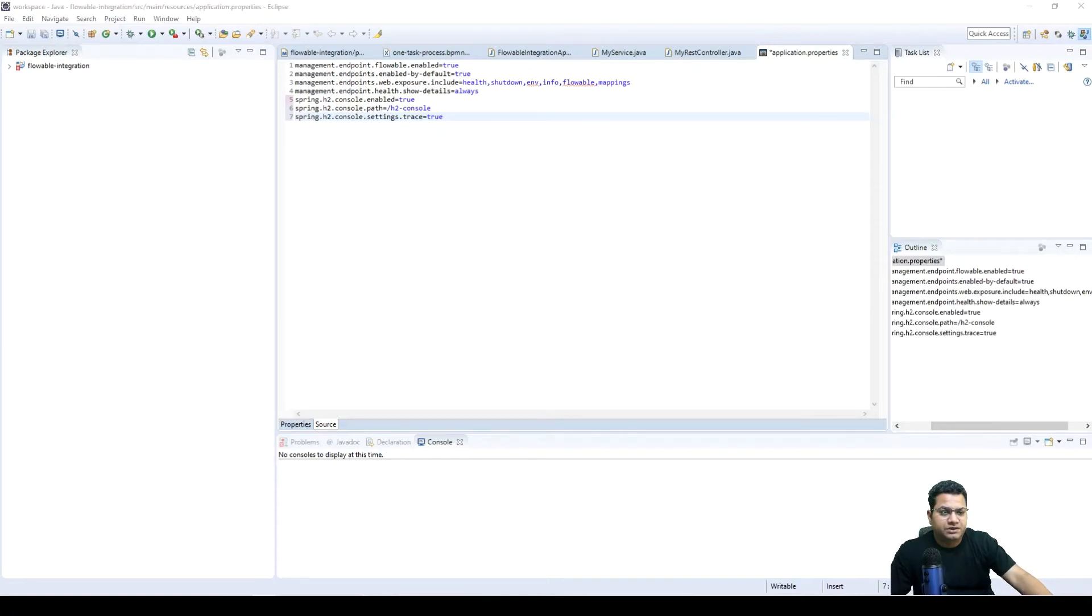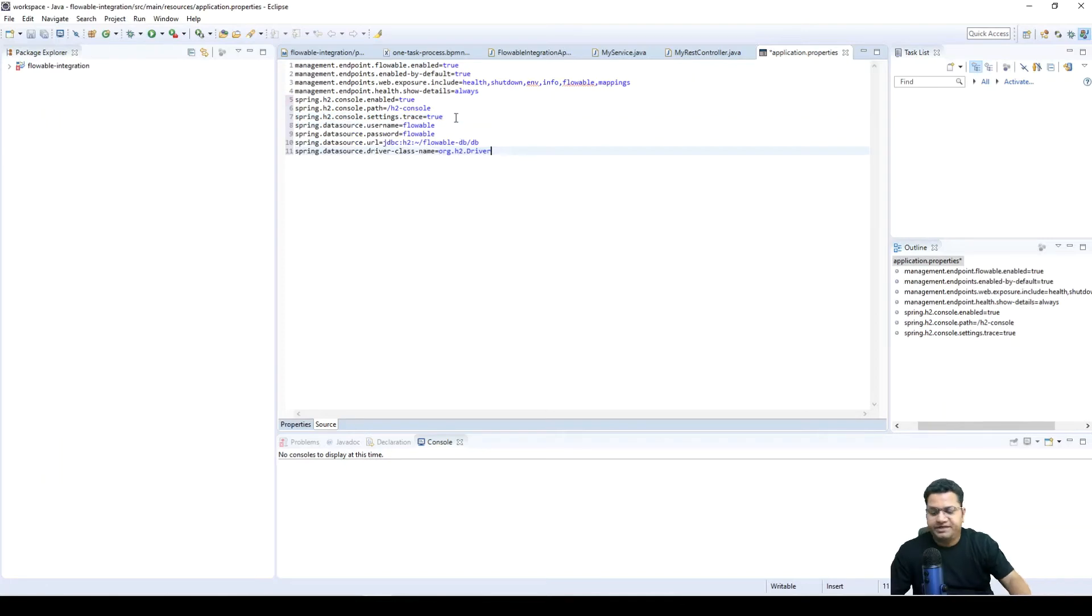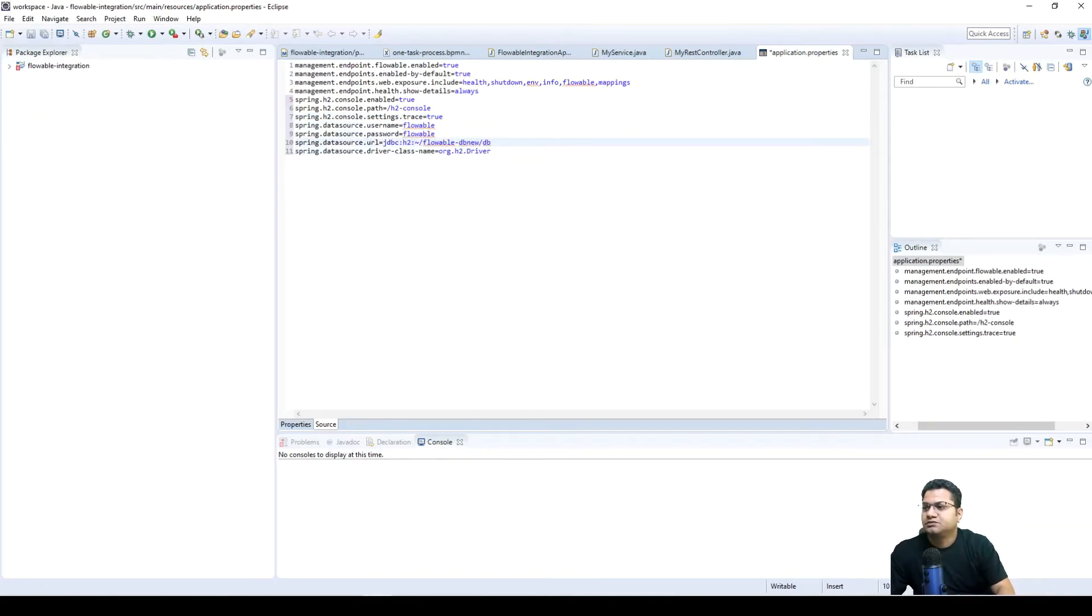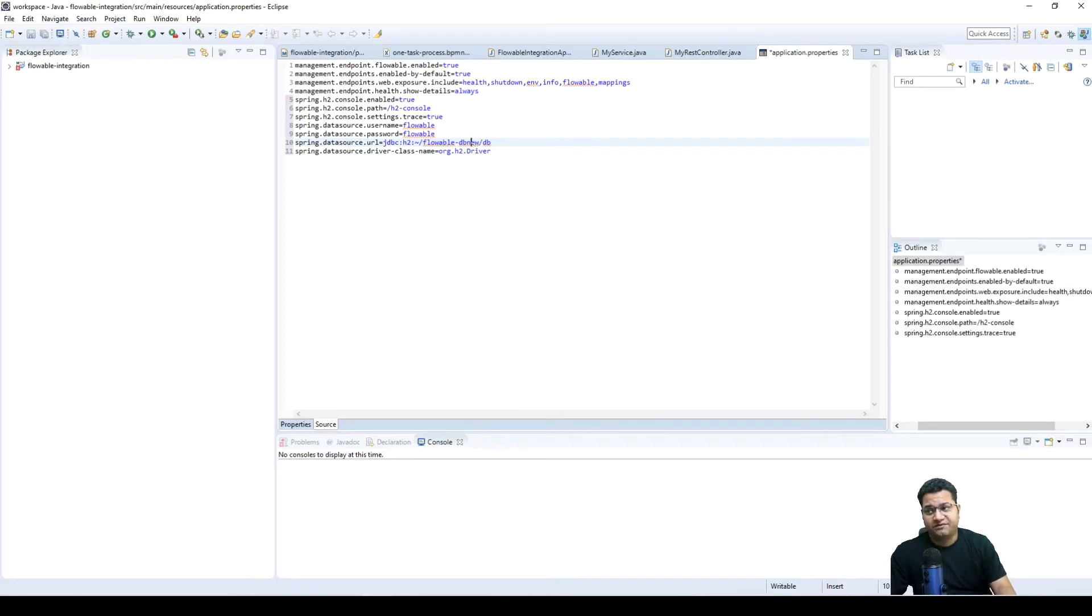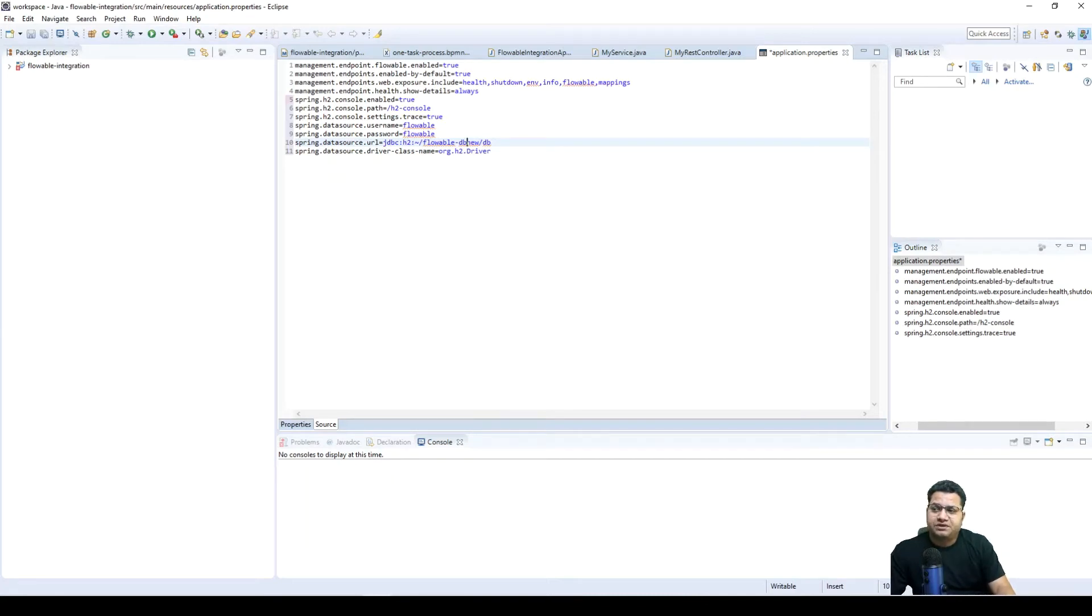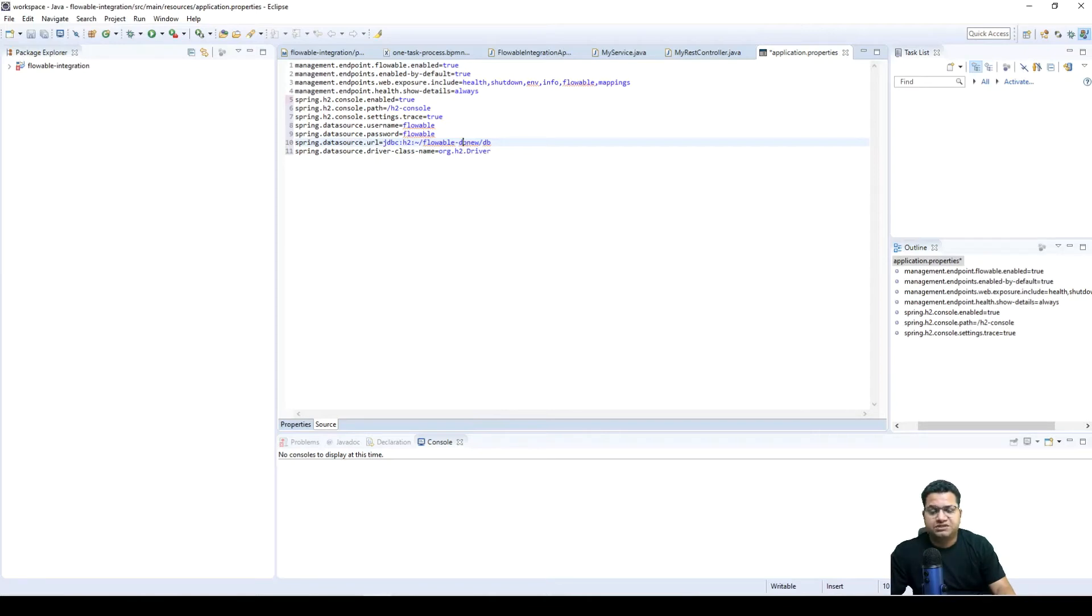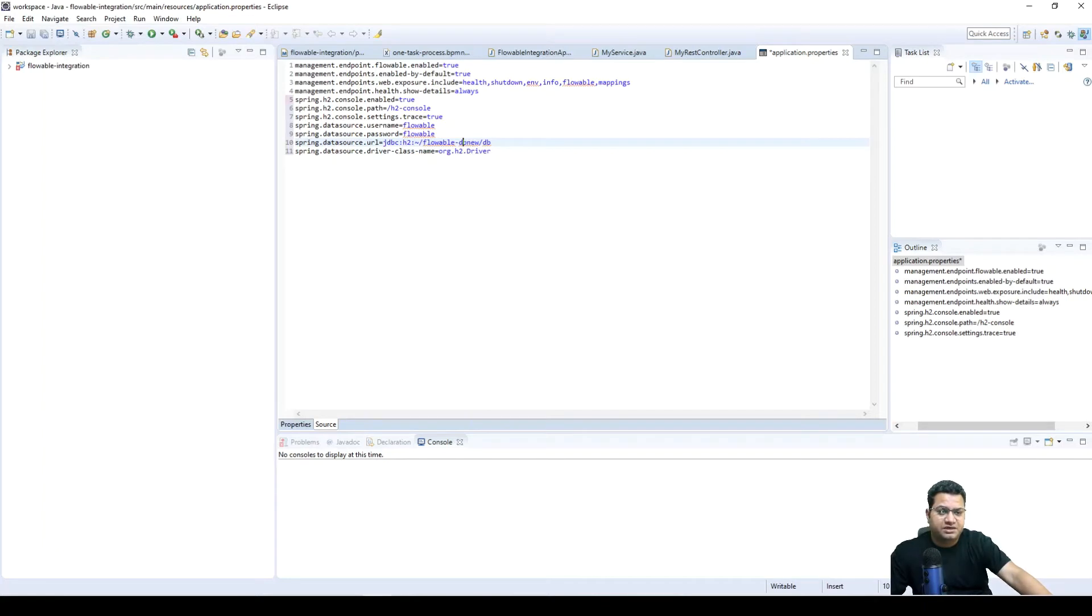And then we are going to provide some DB details to be able to open this H2 console. Calling this DB new because Flowable DB is something I have already initiated for 6.6.0. So either I should go and clean that Flowable DB instance from H2 or I can use this H2 instance which I'm calling as Flowable DB new.